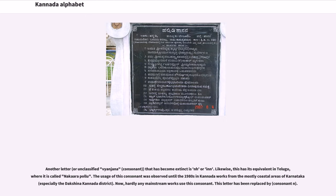Another letter that has become extinct is NH or N. Likewise, its equivalent in Telugu is called Nakaara Pollu. The usage of this consonant was observed until the 1980s in Kannada works from the mostly coastal areas of Karnataka. Now hardly any mainstream works use this consonant.